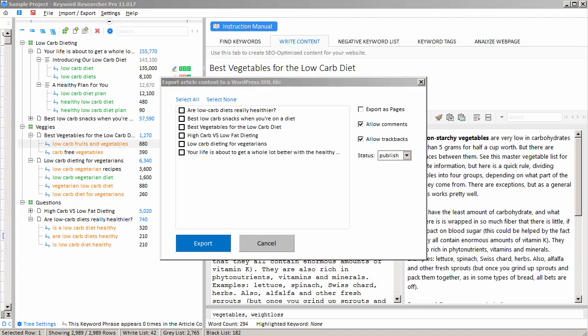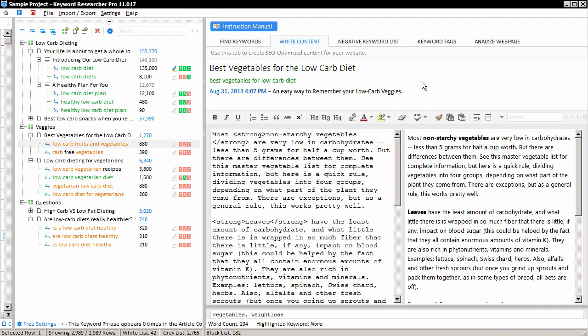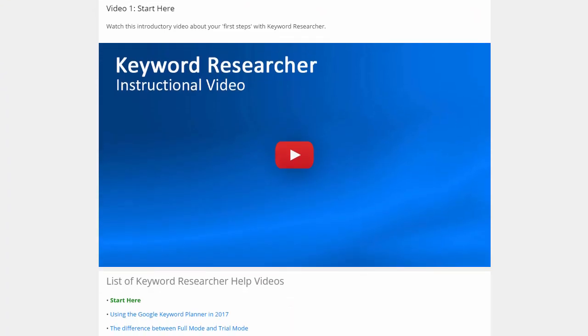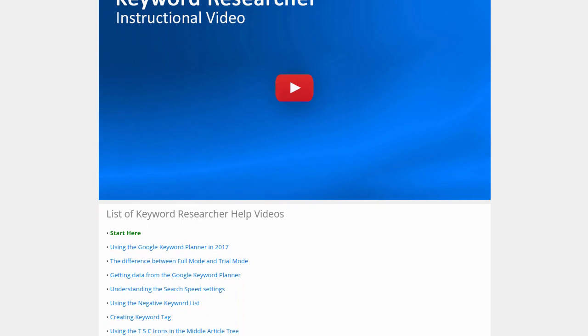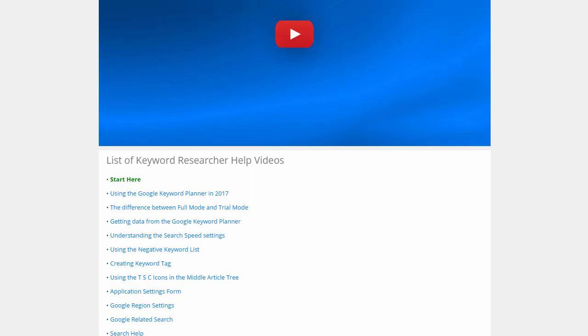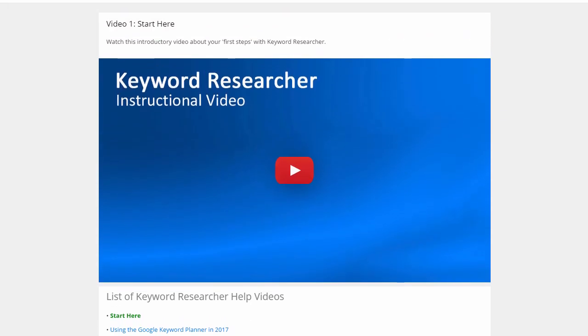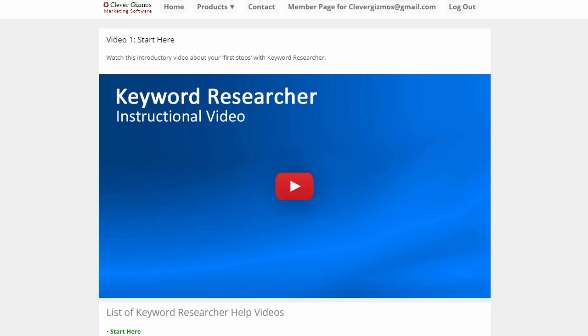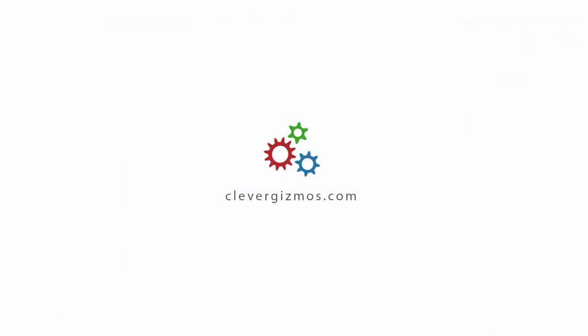So we'll stop the little tutorial here for now. Again, if you want to see more videos about the various functions in Keyword Researcher, please visit the website or click the blue button here, the Instruction Manual button. When you click it, this should open your default web browser and you should get to the Keyword Researcher video help page, which contains many more videos about how to use Keyword Researcher. And if you have any questions at all, then please click the Contact button at the top of the CleverGizmos.com website and send us an email and we'll help you out. So that concludes our little Keyword Researcher demo. And I'd like to thank you for your interest in my software and thanks for visiting CleverGizmos.com.